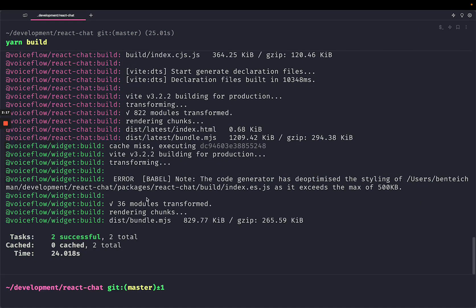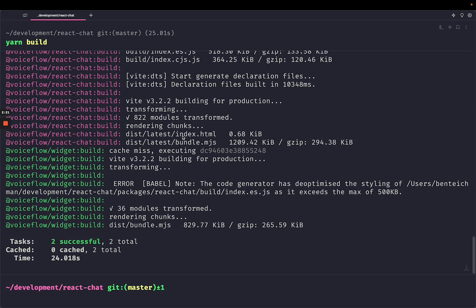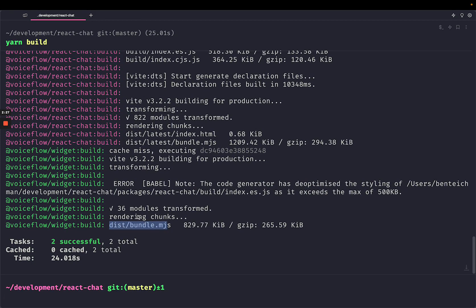Okay, excellent. It finished building. So now you can see this dist latest index HTML has been built for React Chat, and a dist bundle JS has been built for the widget. So all of our build artifacts have been completed.